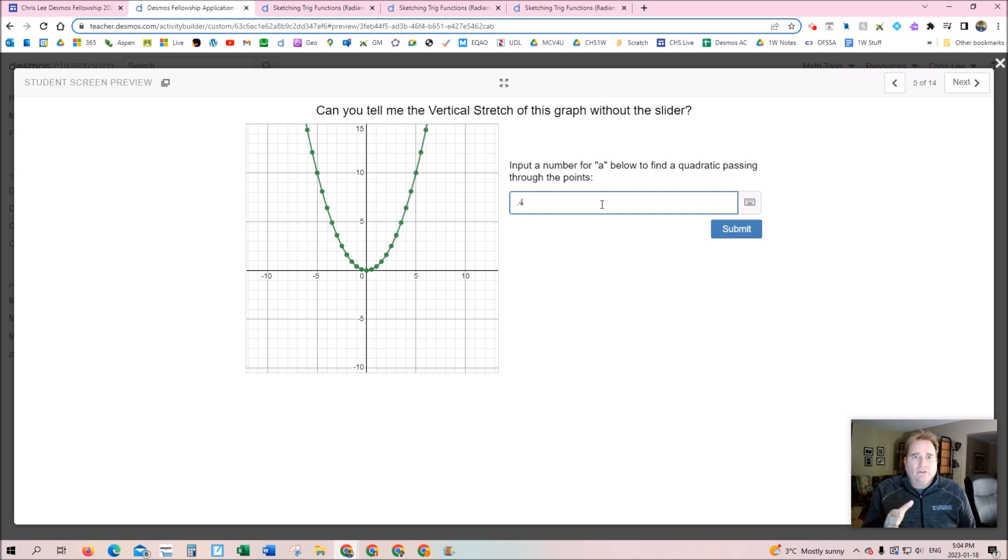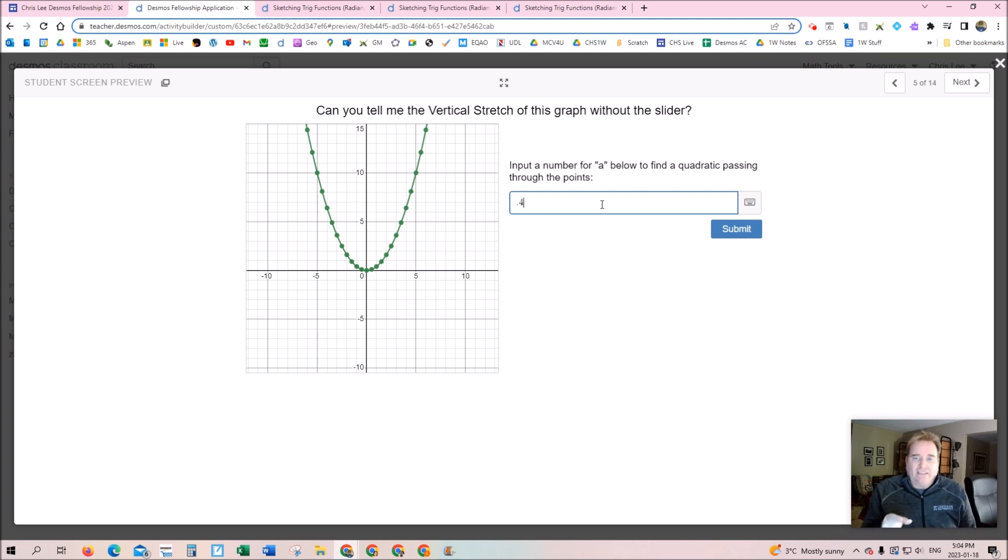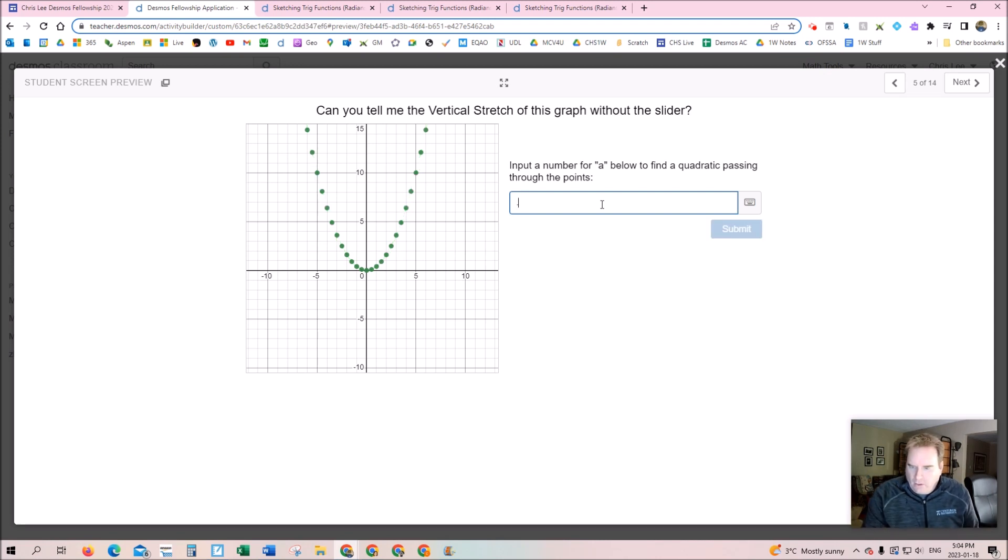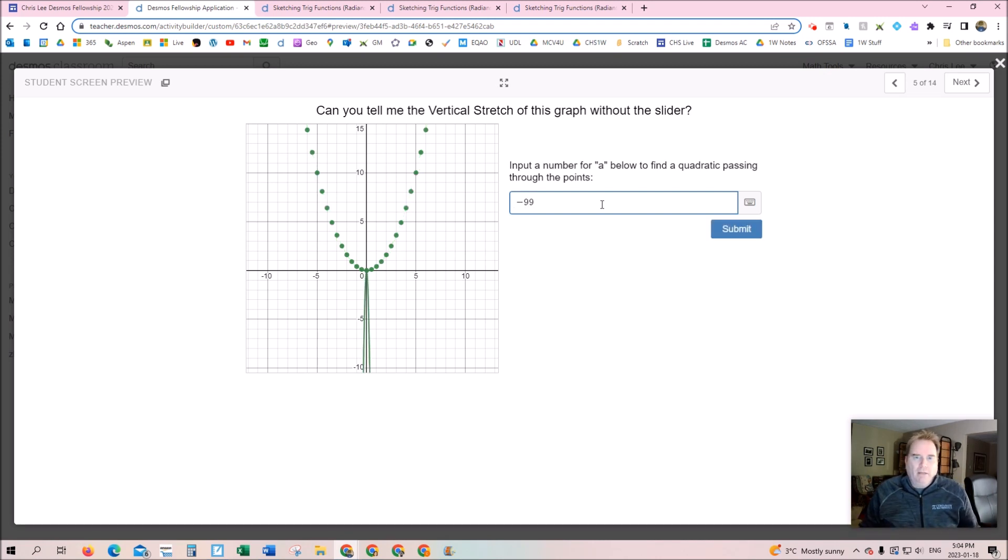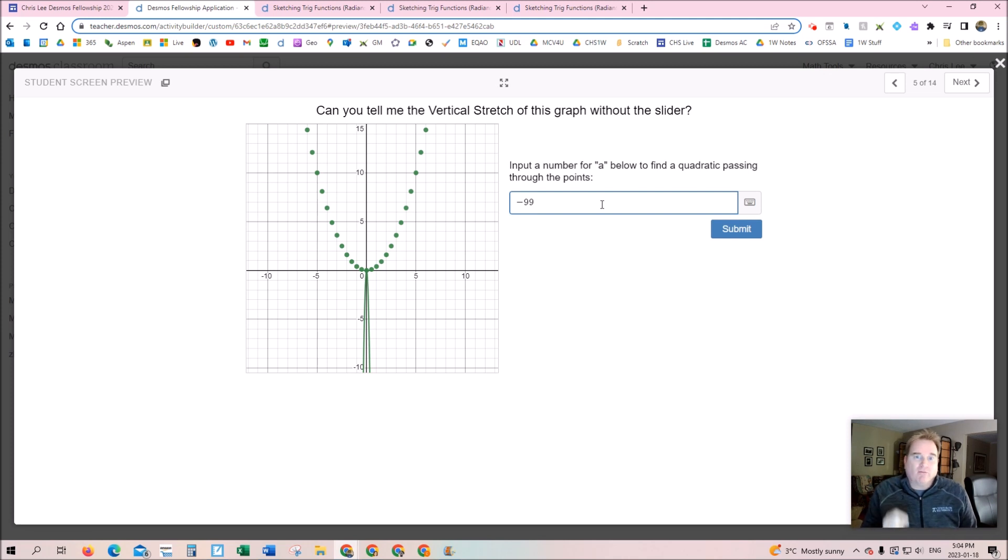Notice how this question doesn't tell the students whether they're right or wrong. The immediate feedback encourages the students to think and then decide what they want to do and adjust accordingly. That's the cool part. And then what do the kids do? Of course they go and do stuff like this—negative 99—why? Because they want to go off and play and learn.